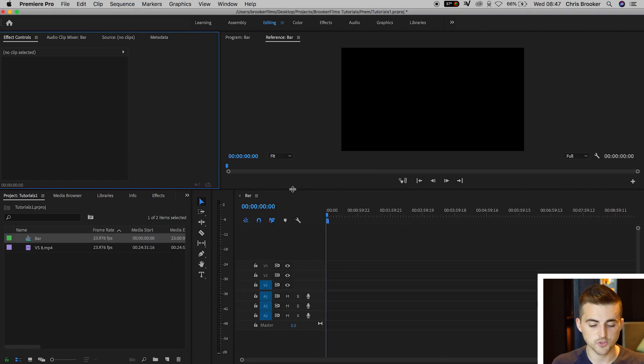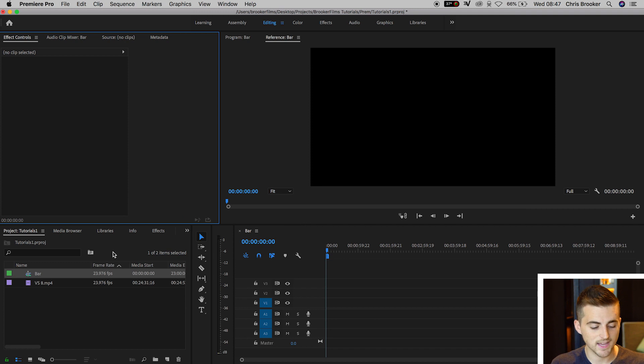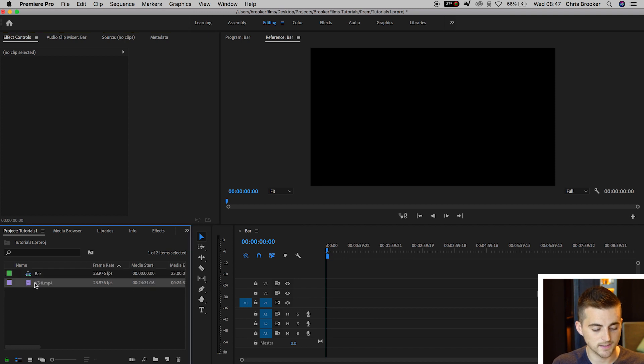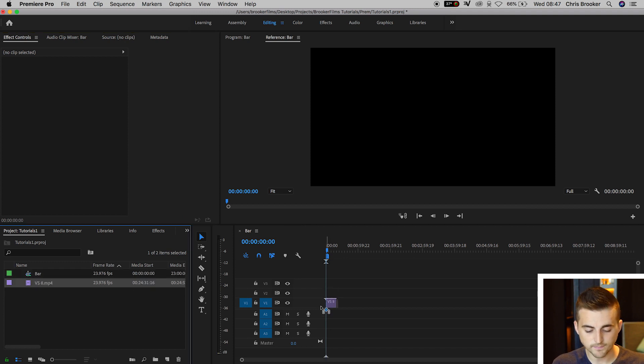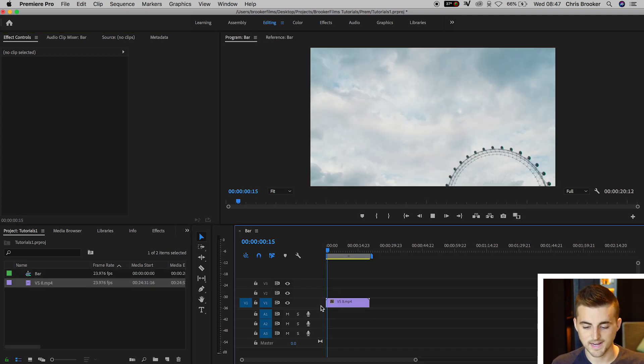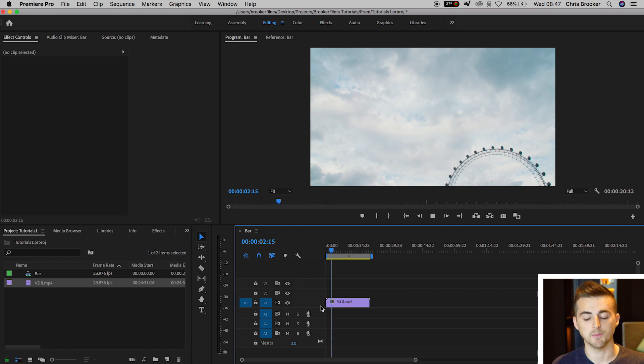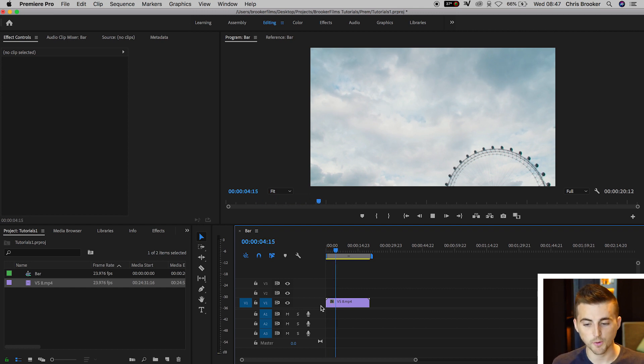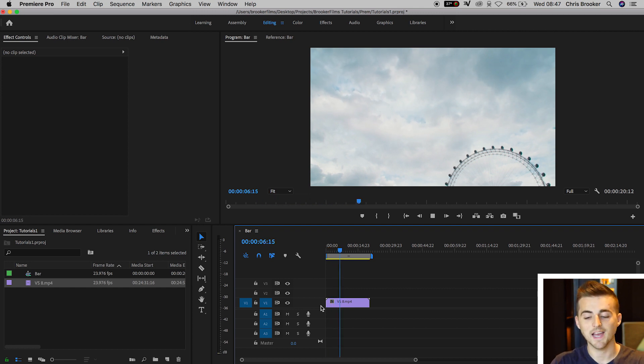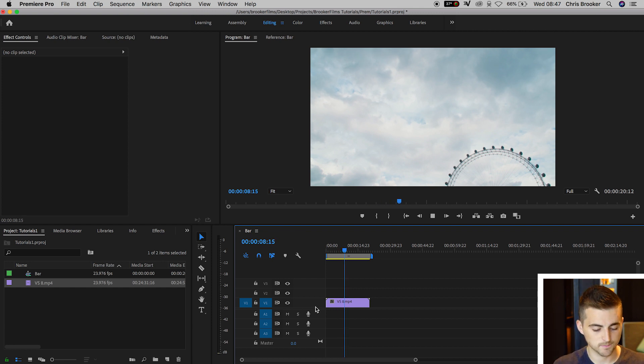Now from here you just want to drag your footage into the timeline. As you can see, I've got a 1080p clip of the London Eye. So from here we're going to generate that bar opening effect.